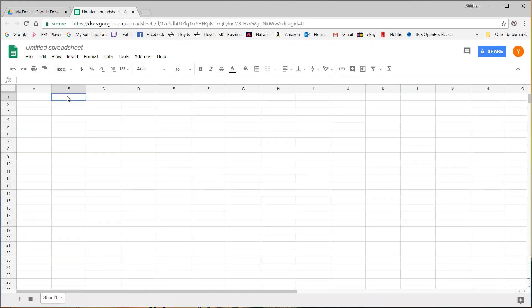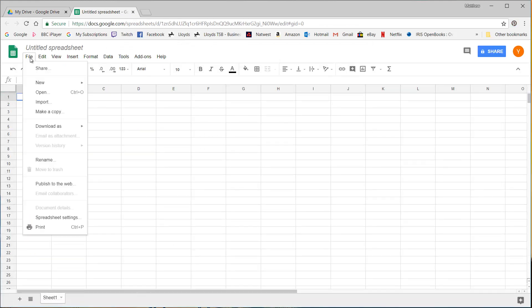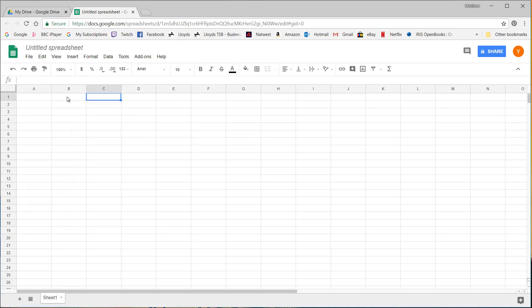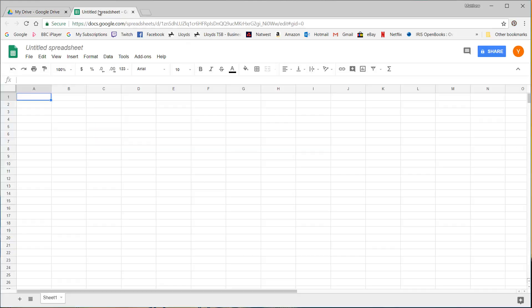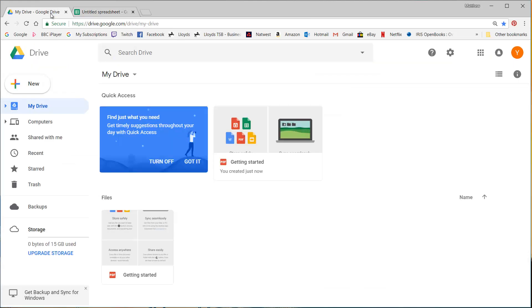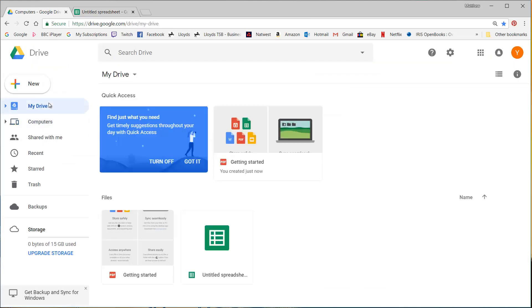Now on a normal desktop you'd be clicking file and then save. But in this instance it's already saved it and if I click back into my drive you'll notice that it's opened the sheet in a new tab here and I actually start editing this. So let's put in my word.